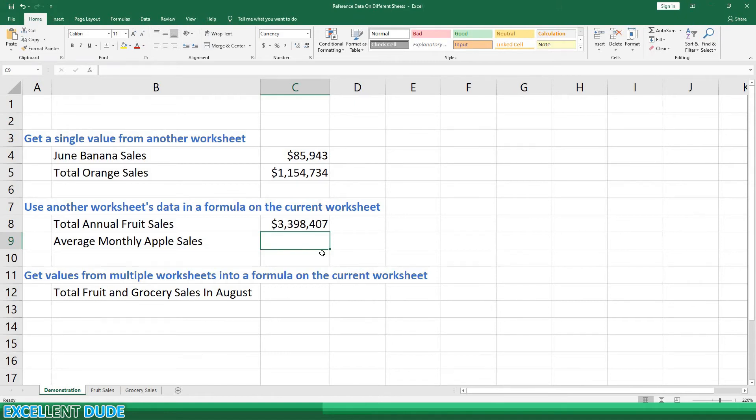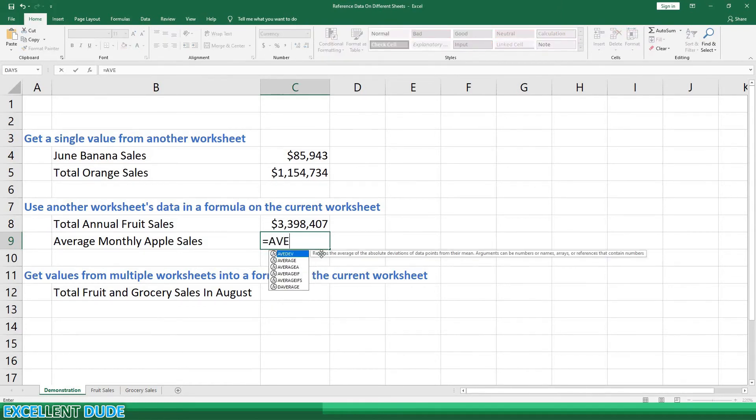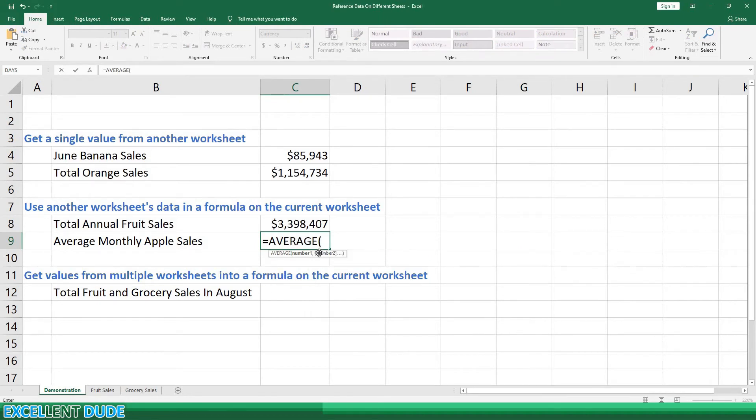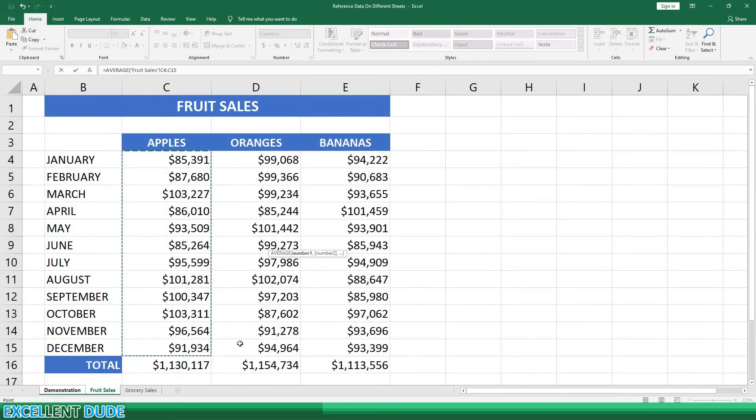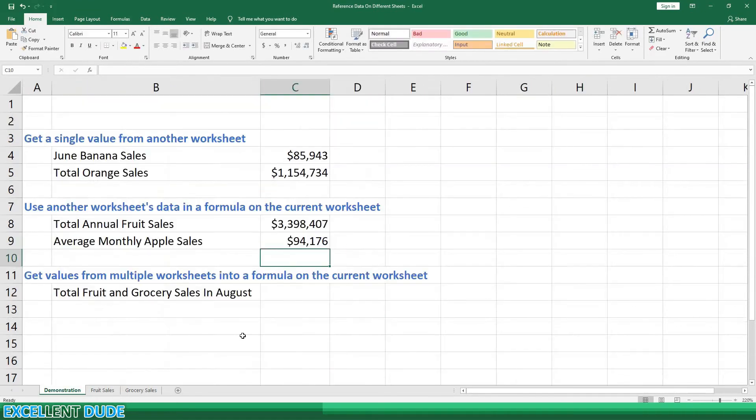Next, we'll determine the average monthly apple sales. Start with the equal sign, then average, and add an opening bracket, then we'll go to the fruit sales worksheet and highlight the monthly apple sales range of C4 to C15, and then click Enter. We now know that the average monthly apple sales were $94,176.